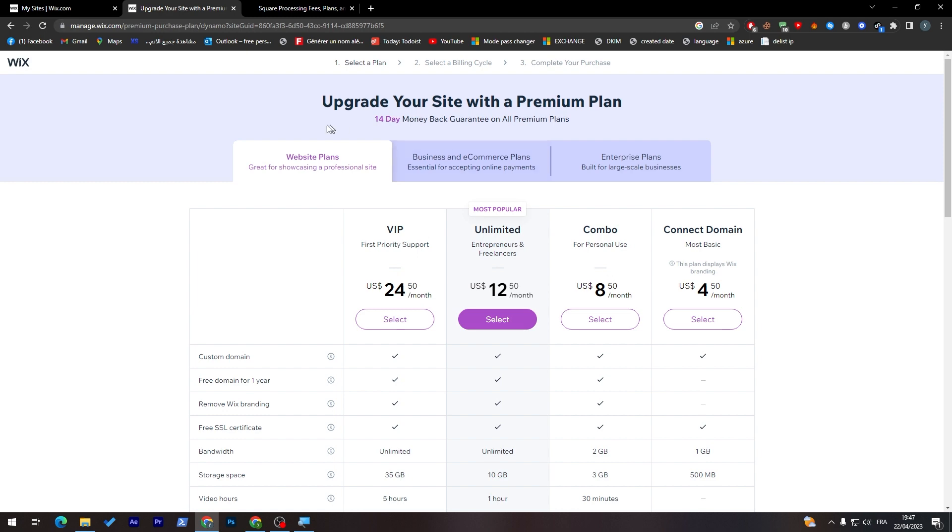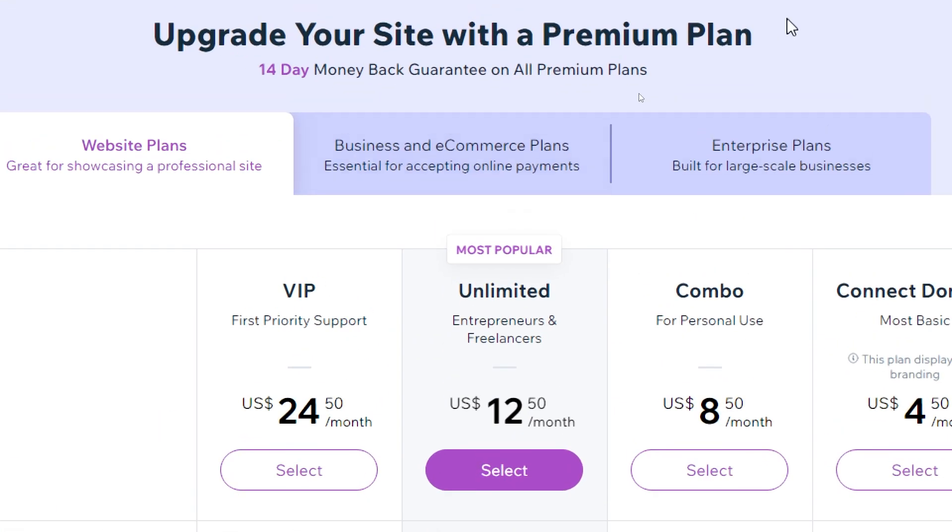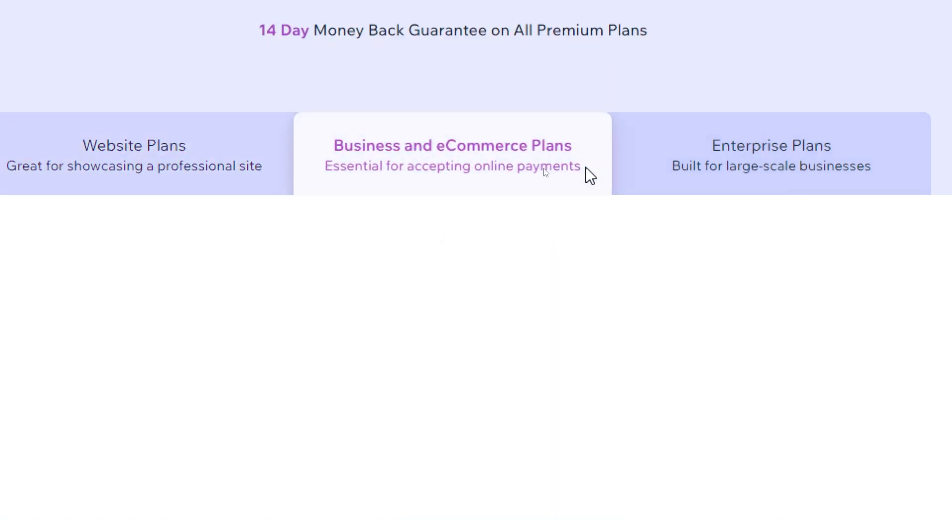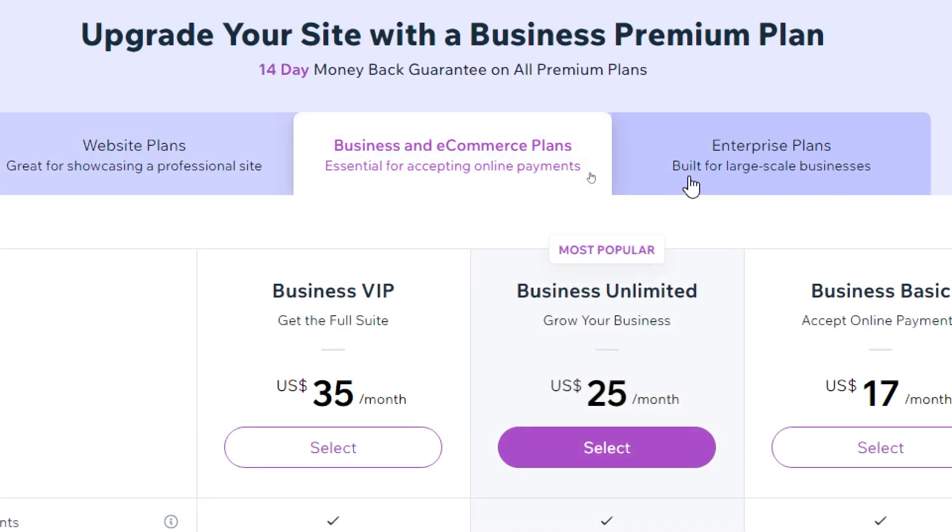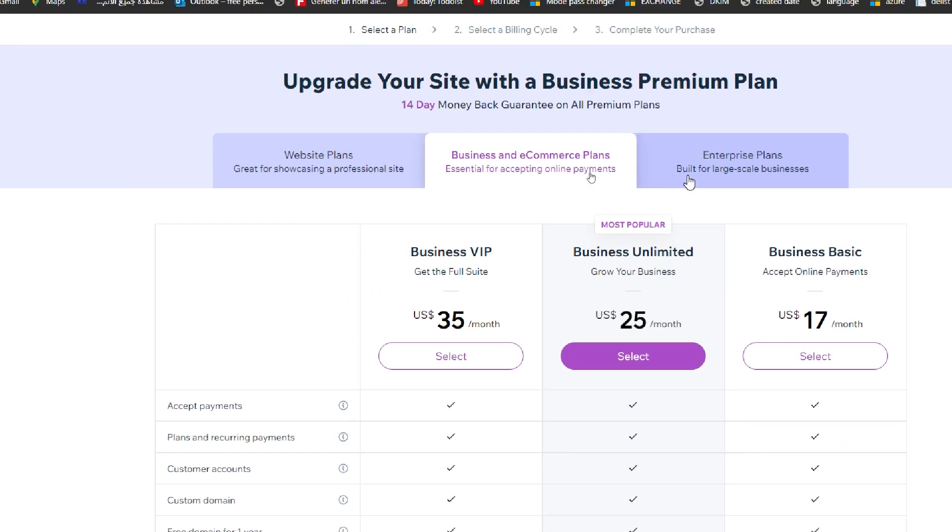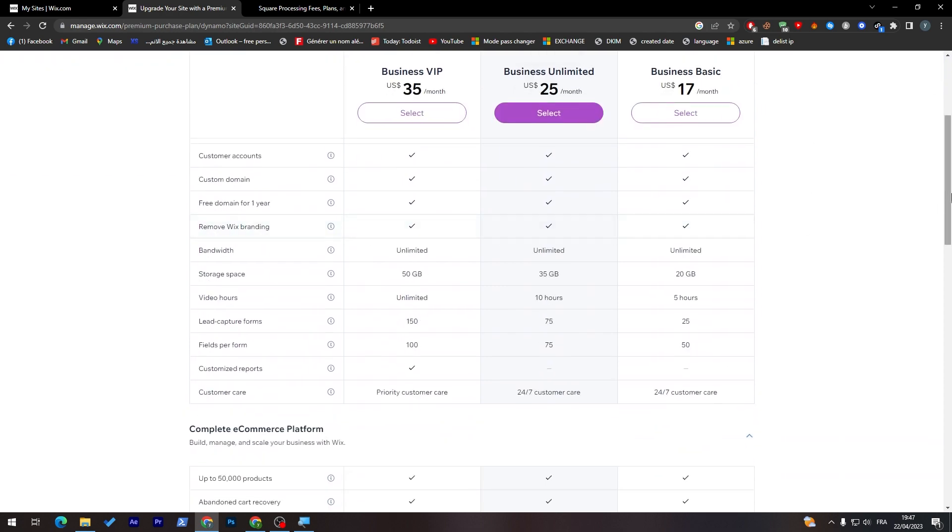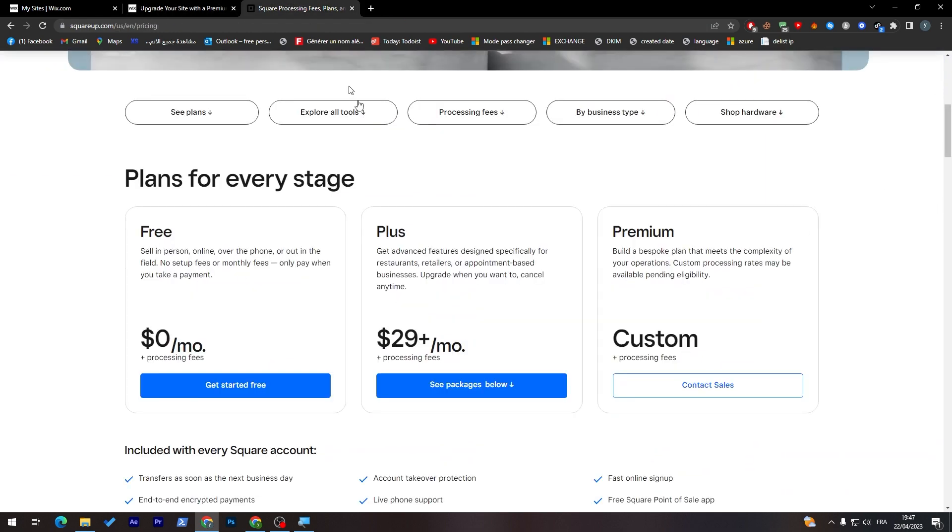As you saw here, this is only the website's plans. You will have business and e-commerce plans and enterprise plans. This is really amazing. This is, if we say, related with SquareUp.